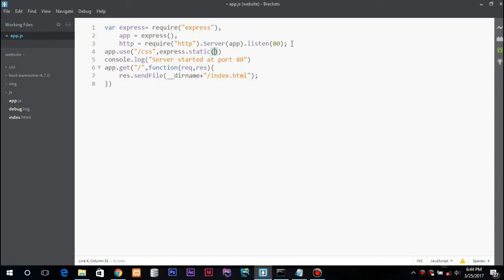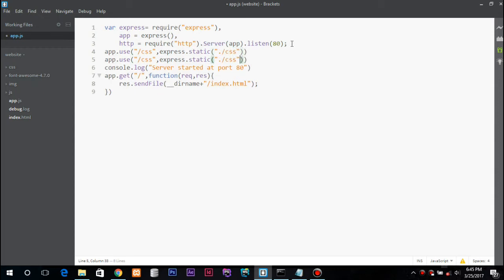So we have four directories we will have. First goes the JS directory, image, and the final is Font Awesome.